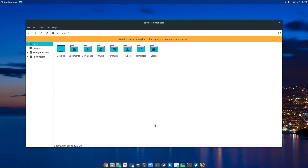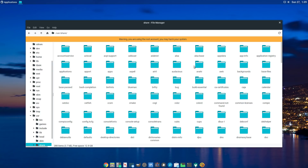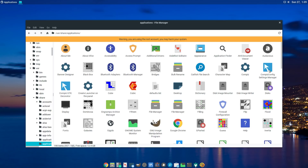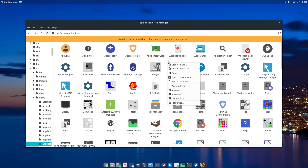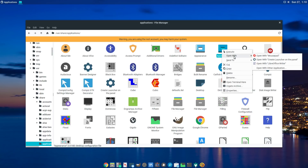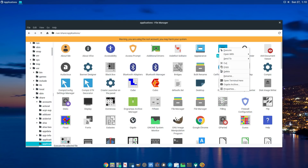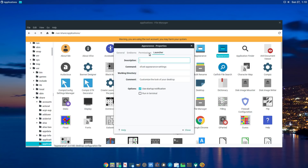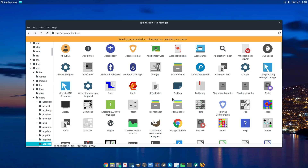Now we have a root session. Go to System, User, Share, Applications. Here's what I did to make the launcher — I took the Appearance one and made a copy of it, pasted it to create another one, then went into the file and changed the things in it. Right-click on it, go into Properties, and make sure Permissions is set to allow it to run as a program. Let me delete the copy we don't need — that's how I made this one.